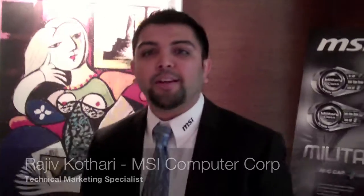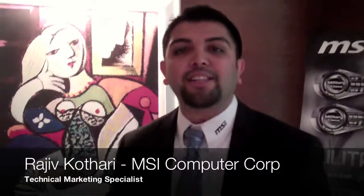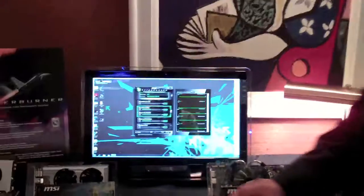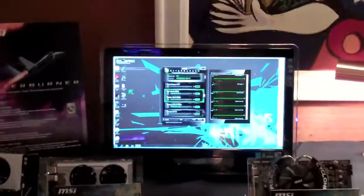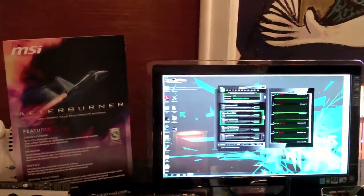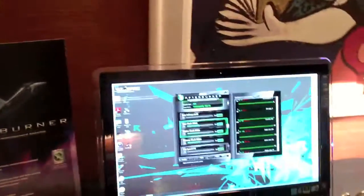Hi, I'm Rajiv with MSI. I'm here to show the MSI Afterburner software. MSI Afterburner is a program that allows you to control your GPU, whether it's overclocking, fan speeds, and whatnot. And this works with any current video card on the market.